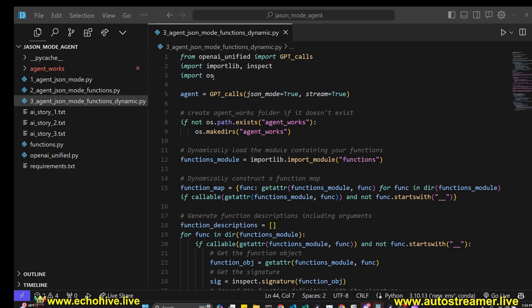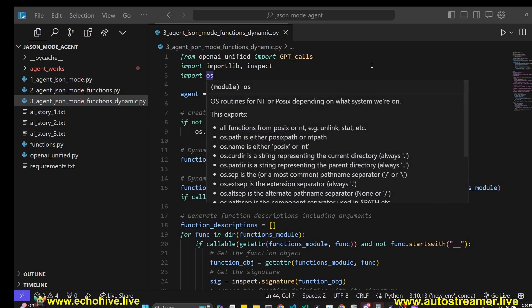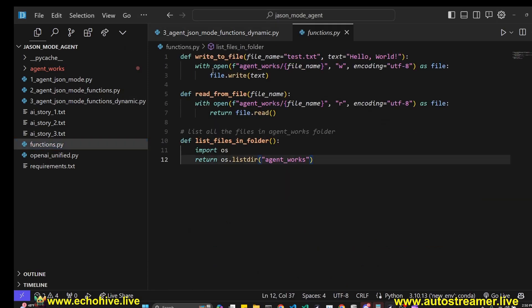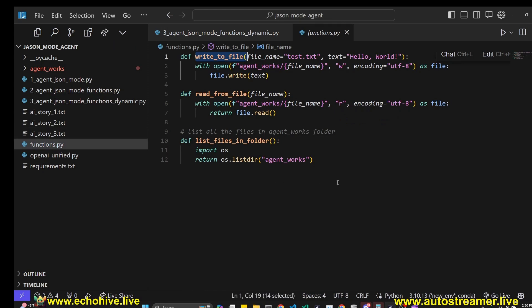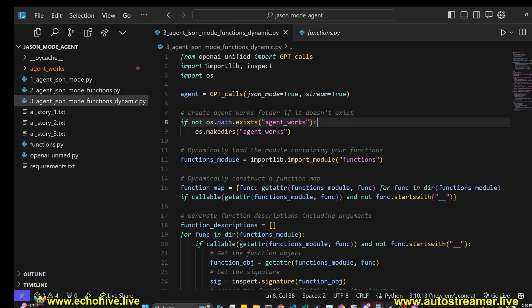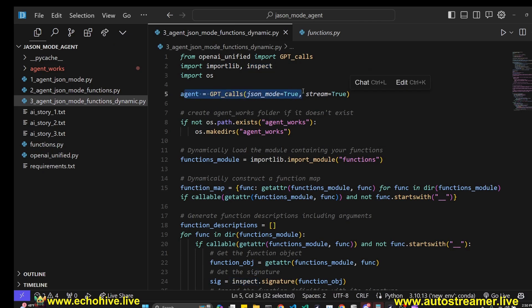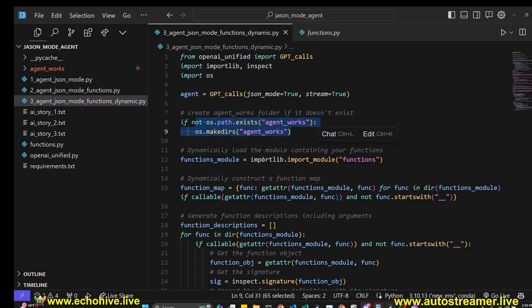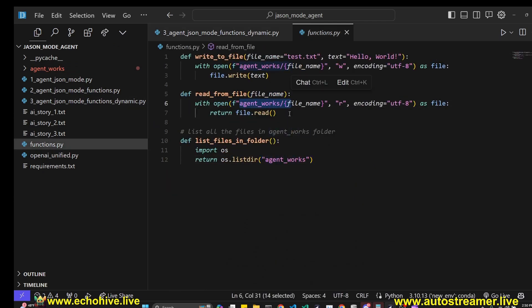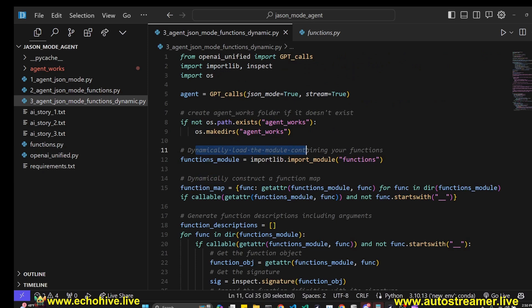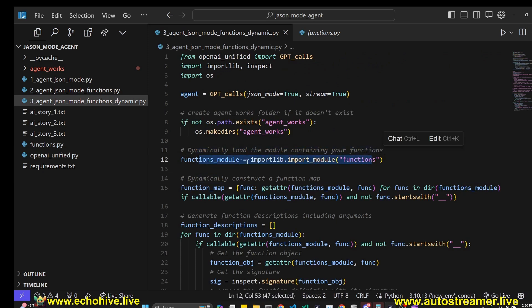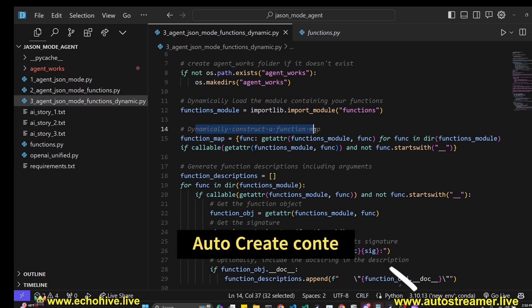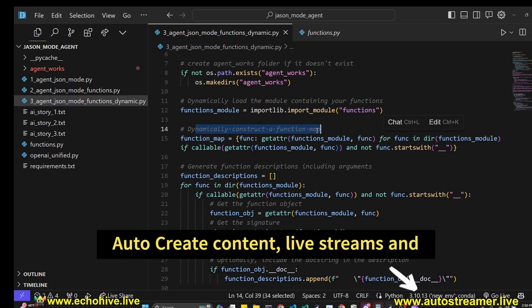So our third and final file automates this process even further. We have now moved functions to a functions.py file, which we will dynamically retrieve from. That's why we are importing importlib and inspect, which is going to allow us to use the functions from the function.py file without really importing them. We are initializing our agent the same way. We are creating an agent works folder if it doesn't exist. So the functions only deal with that folder, nothing outside of it. Now here we are dynamically loading the module containing the functions like this on line 12.